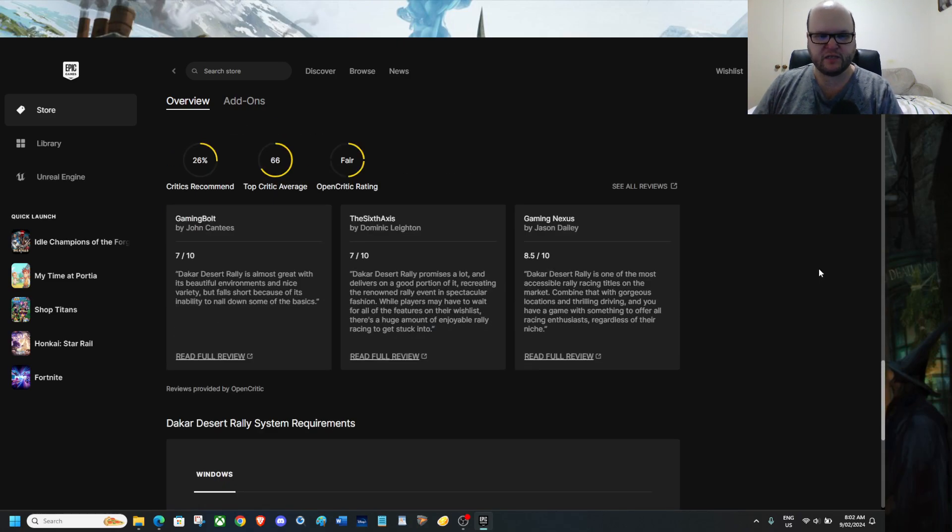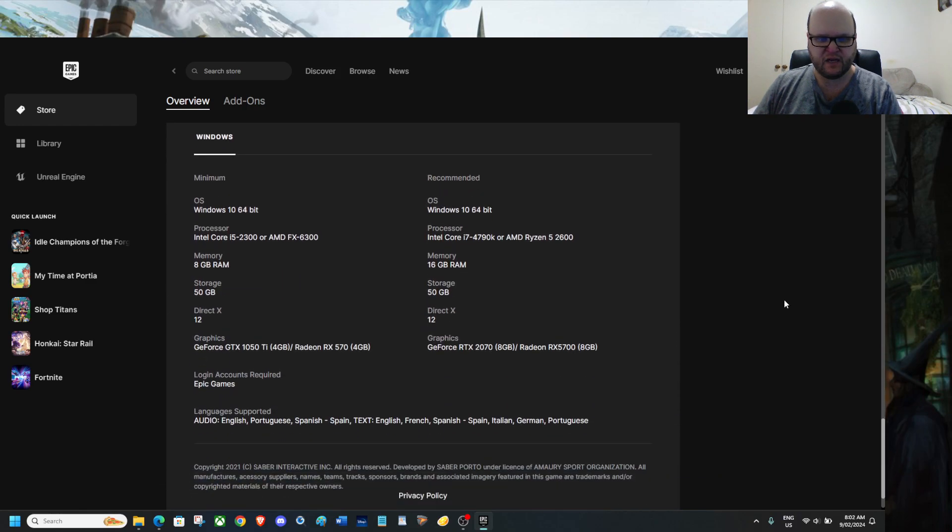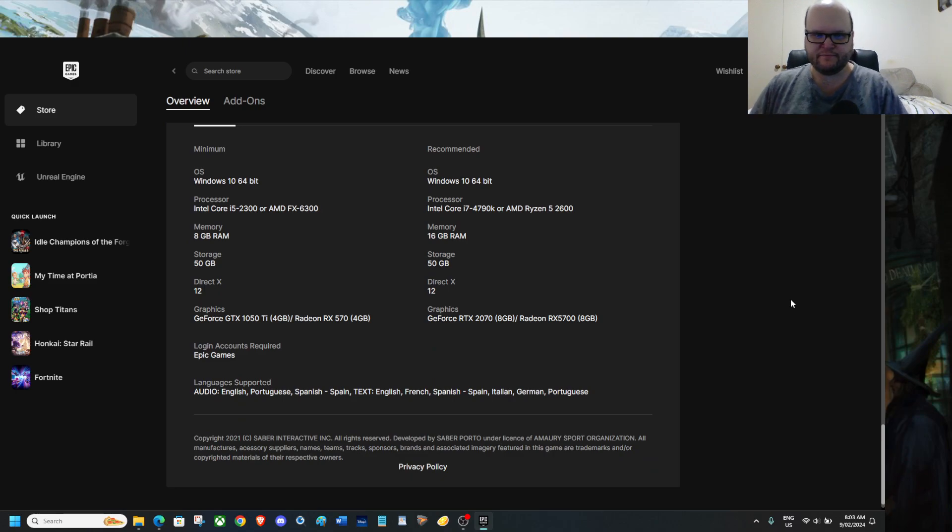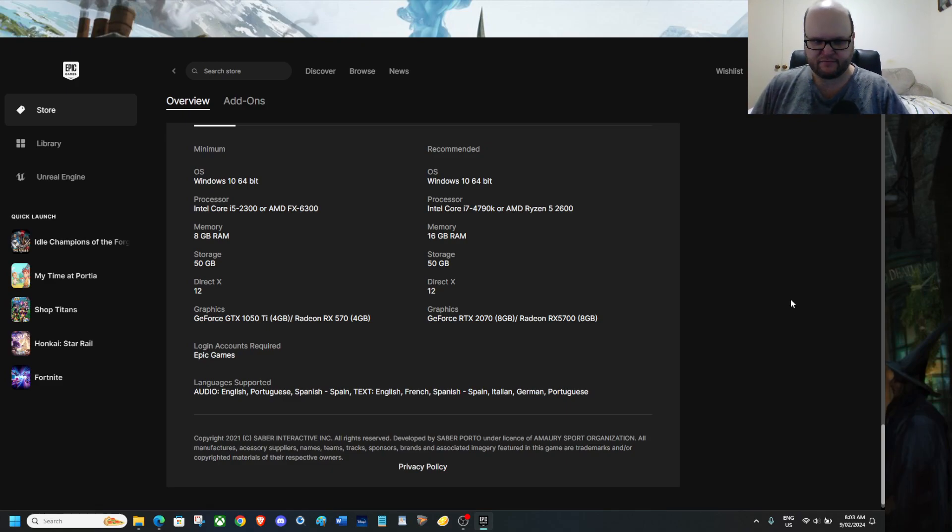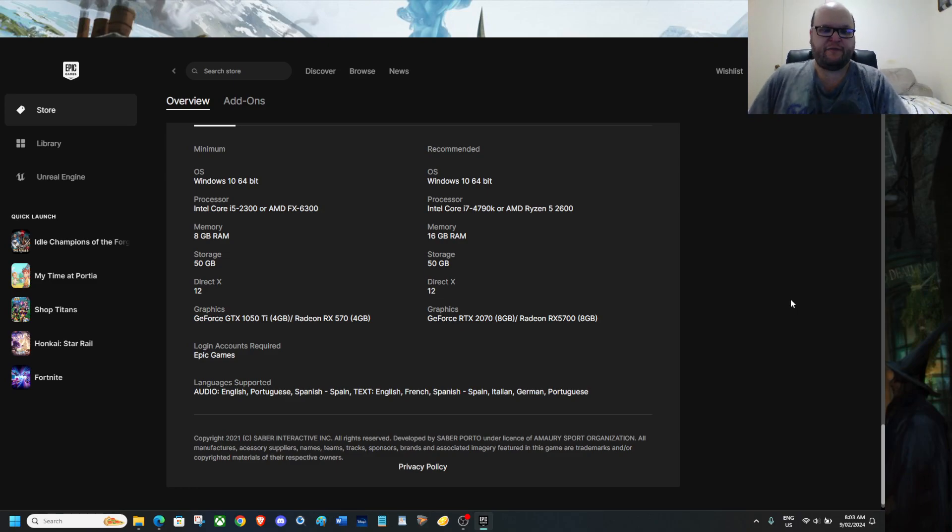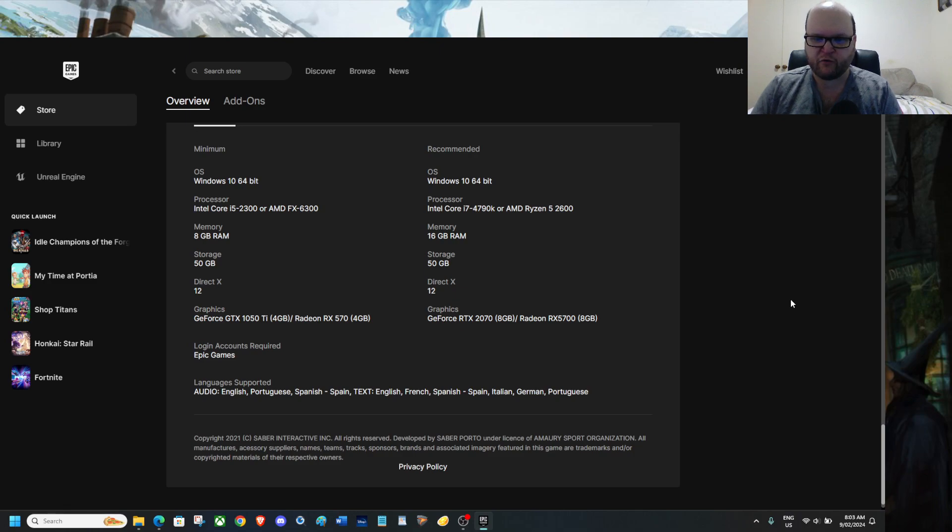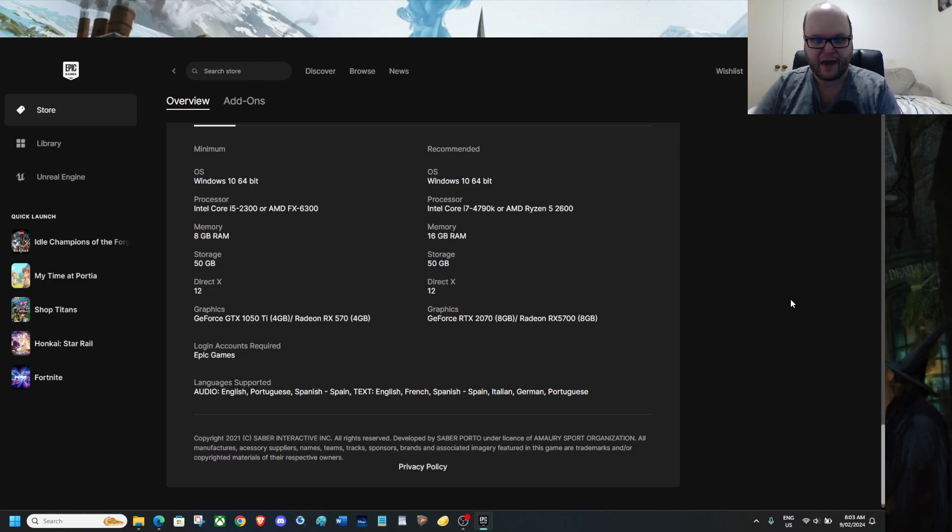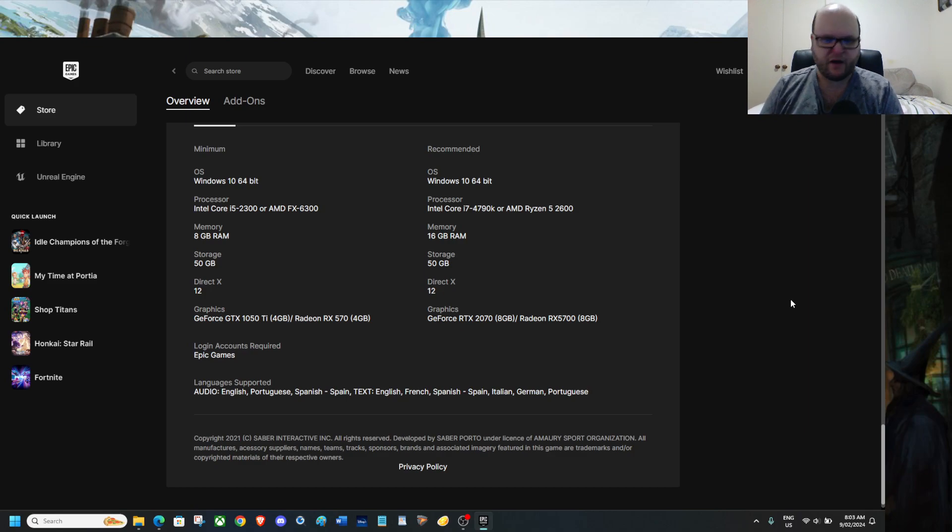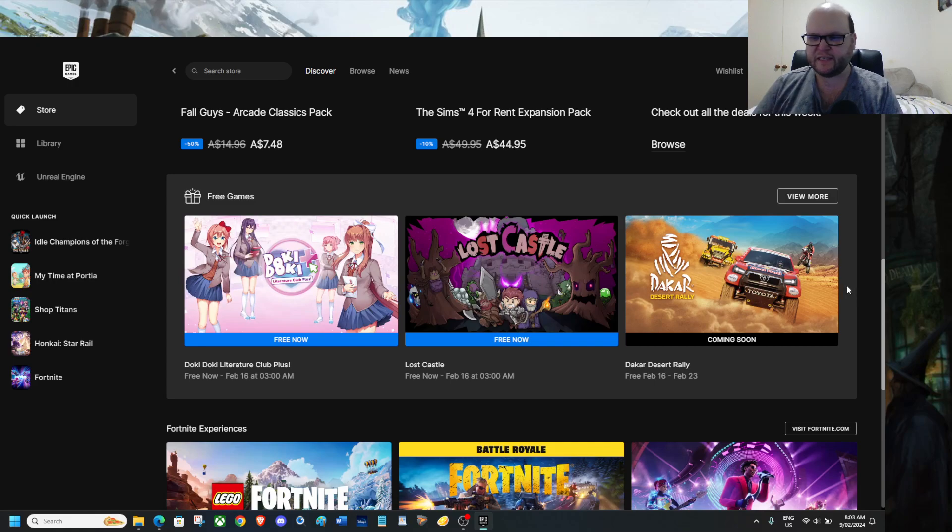There are no achievements. Score of 4.3 stars. Critics recommend Top Critic Average Open Credit Rating. I don't go via them. But here's your Minimum Recommended. Yeah. Like it for me. My Ryzen 9 49K Series. Beats, Intel, and the AMD Ryzen 5. And the AMD FX 600. The 300. Yeah. Storage is 50GB. Okay. That's a bit bigger than I was expecting. DirectX 12 graphics is GeForce RTX 720 for recommended which is 8GB. And the Radeon RX 5700. The GeForce GTX 1050 Ti for minimum. And the Radeon RX 570. You do need an Epic Games login to access the game. So that is coming soon next week.